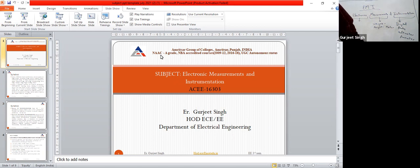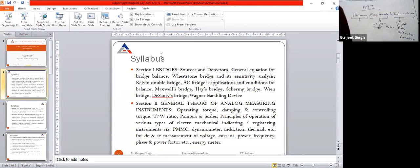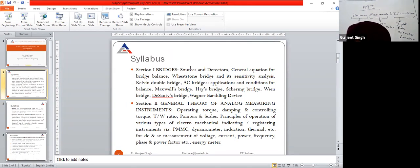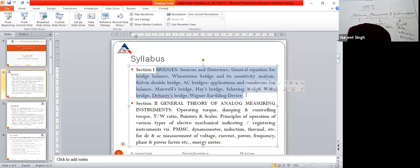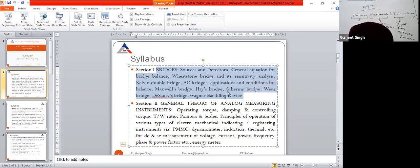The first section of the syllabus covers bridges: source and detectors, general equation for bridge balance, Wheatstone bridge and its sensitivity analysis, Kelvin double bridge, AC bridge application conditions, and conditions for balance — Maxwell bridge, Schering bridge, Hay bridge. These are the different bridges we are studying in the first unit.